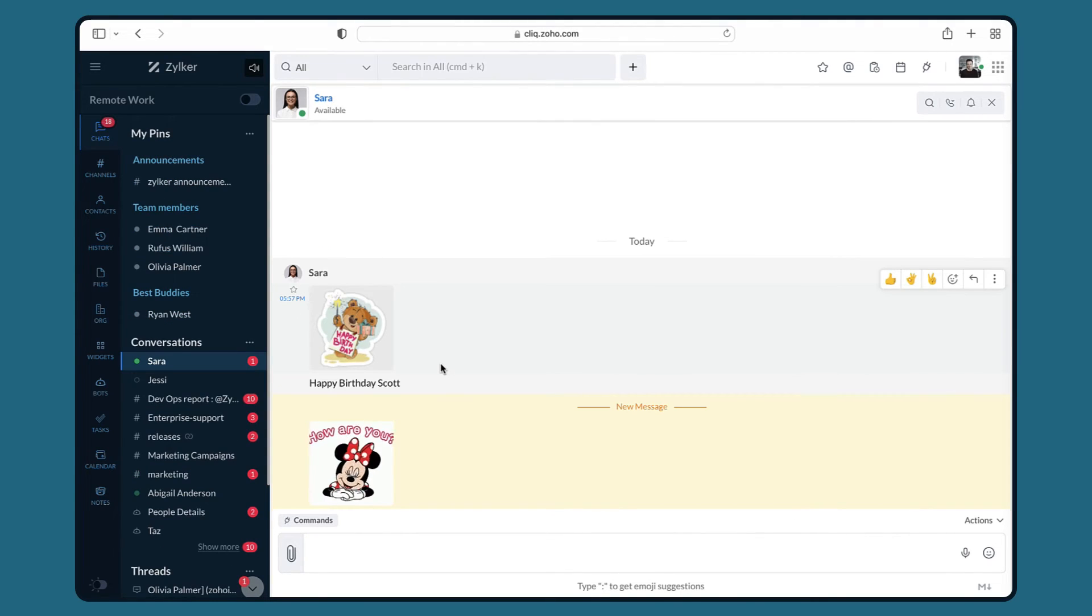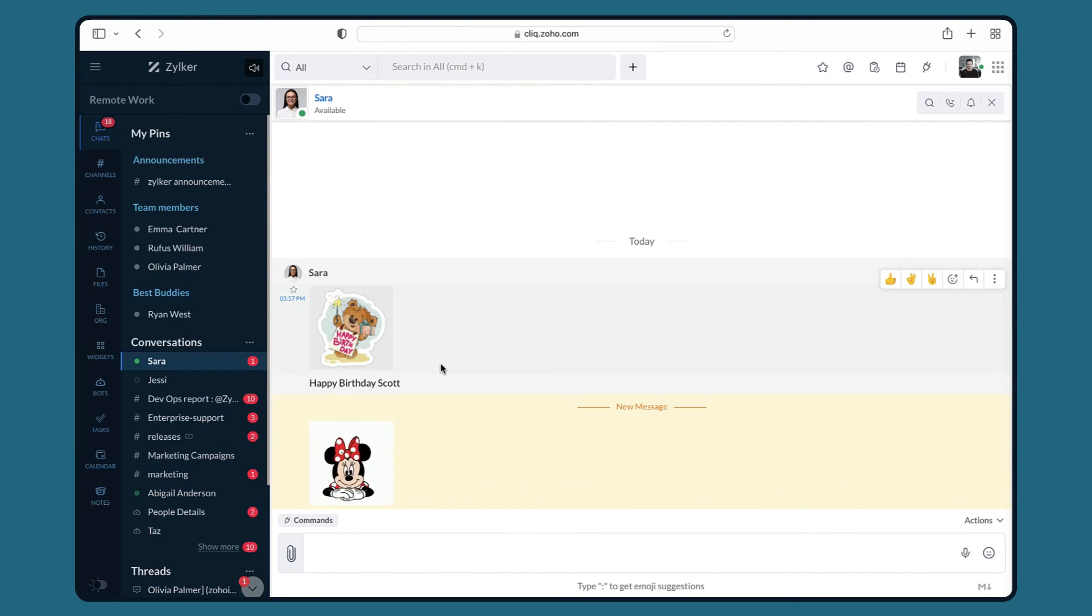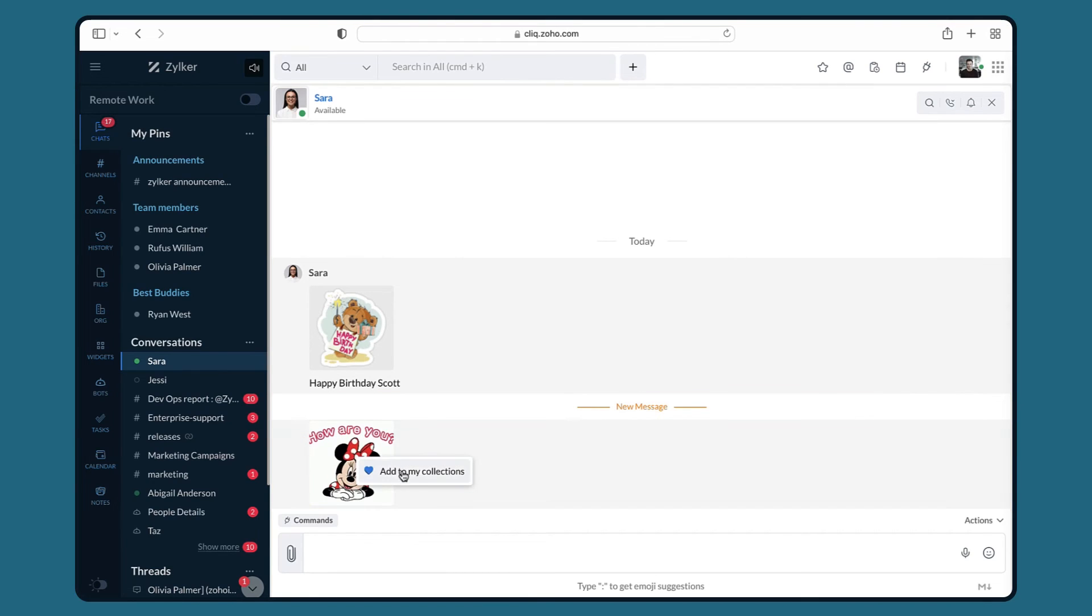As you can see, Sarah has now sent me a sticker. I can add it to my collection by just tapping on it and clicking on add to my collection.